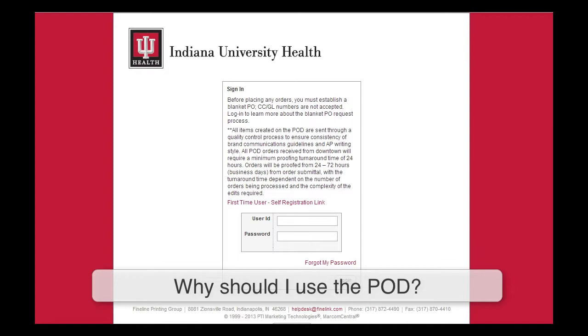After placing an order, there is an approval process. The approver reviews the content and, if needed, makes necessary edits in order to meet the brand voice. Keep in mind that the content accuracy is still your responsibility.